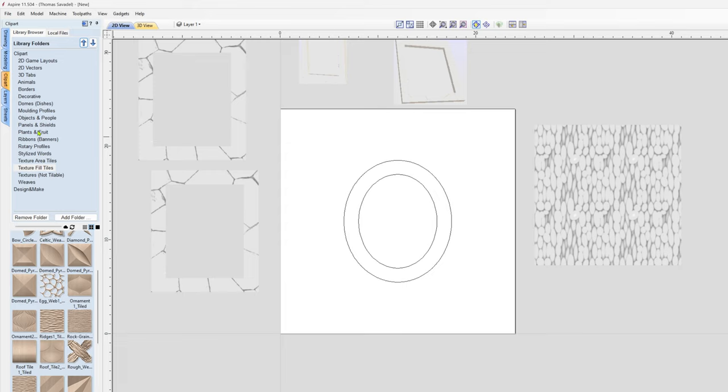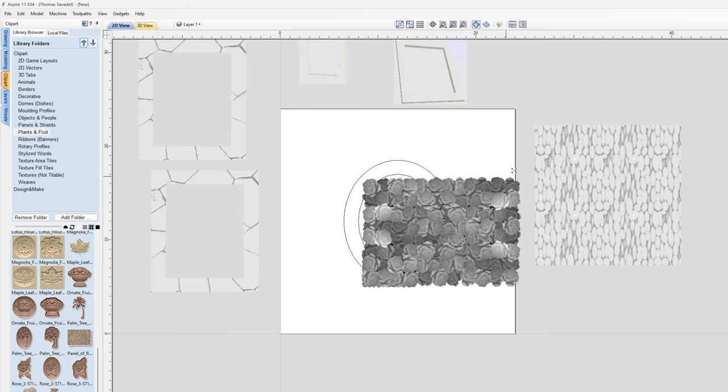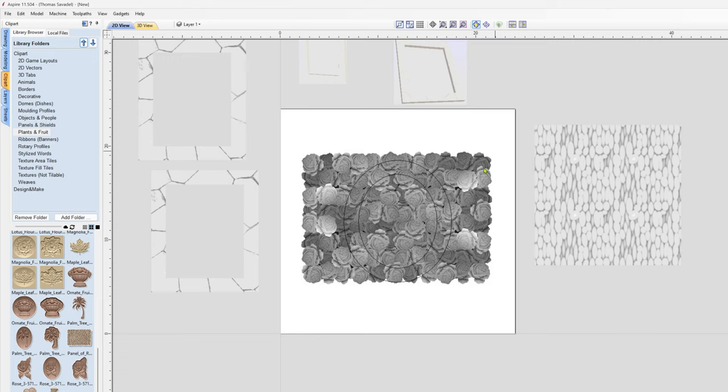I take this, I'll do my boundary offset outwards, and then if I go into my Clip Art. I forget where I found the roses, maybe it was in the fruits. Oh yeah, Panel of Roses. This one's available in that set that I made. Take this, you can blow it up if you want to keep the roses a little bit smaller. You can rotate this.